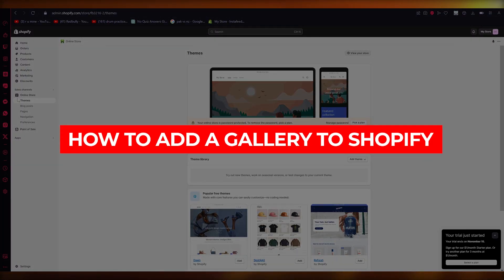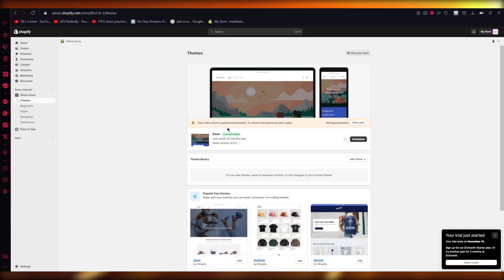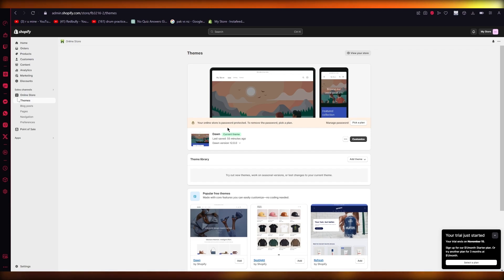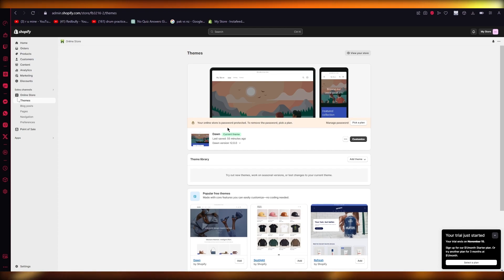Hello everyone, welcome back to another video. I hope you all are doing great and having an amazing day. In this video, we're going to be talking about how we are going to be adding images and photos to our gallery in the easiest, most simplest way possible. We're going to be walking through this and talking about it in great depth and detail.